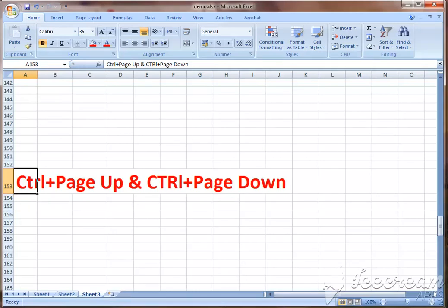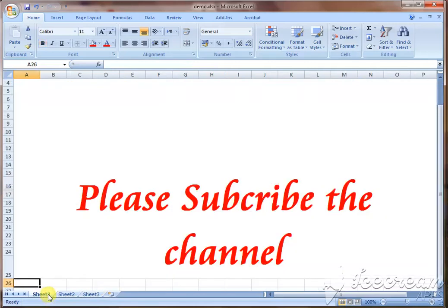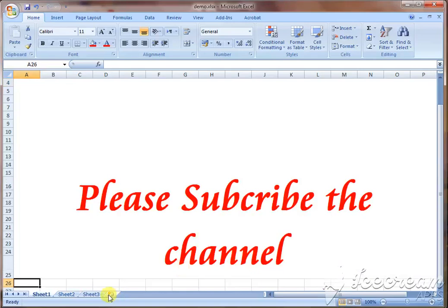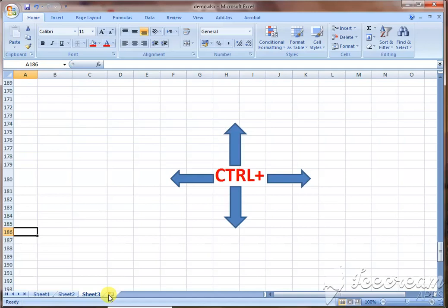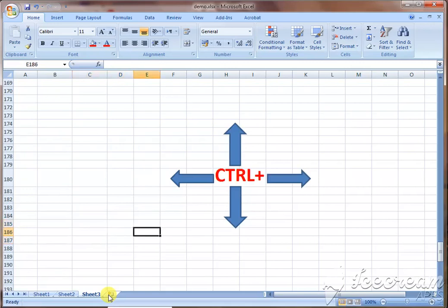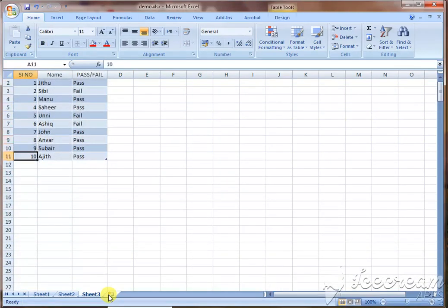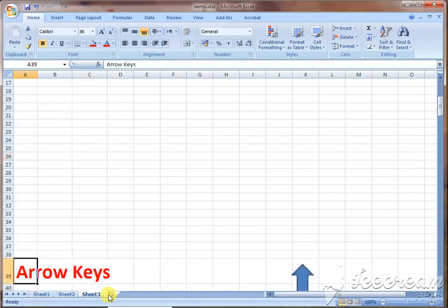Now we have to add Page Up and Page Down to the keyboard navigation. We can also navigate to a new worksheet. If you change any cell in the same cell, you will move to that cell. You can change the cell and use the cell, then you can navigate.